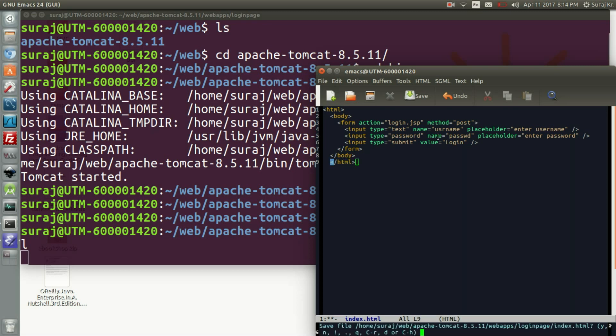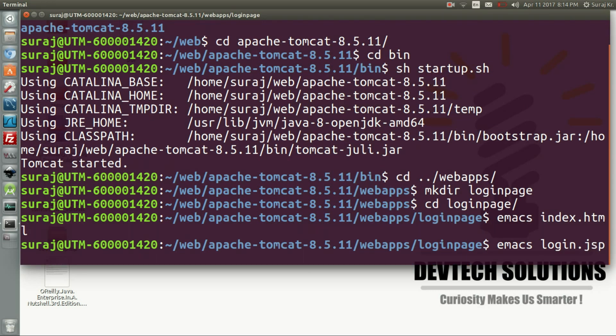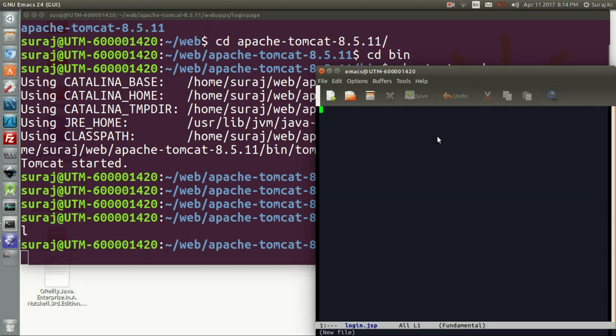Now we will be writing the JSP script and its name as per I have described as login.jsp. In the index.html we have gone to the action JSP page.